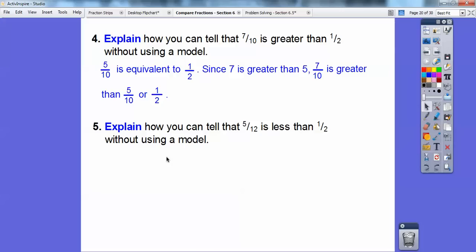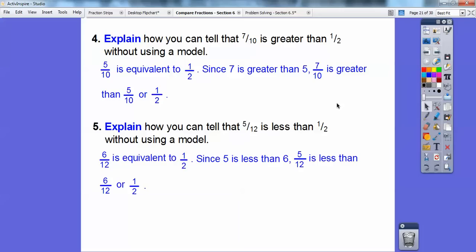Explain how you can tell that five-twelfths is less than one-half without using a model. So in twelfths, what represents one-half? What's half of twelve? That would be six. Six-twelfths is one-half. So six-twelfths is equivalent to one-half, and since five is less than six, then five-twelfths is less than six-twelfths, or less than a half.